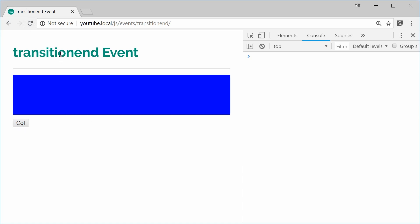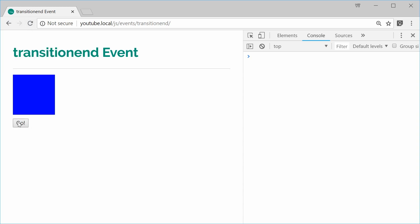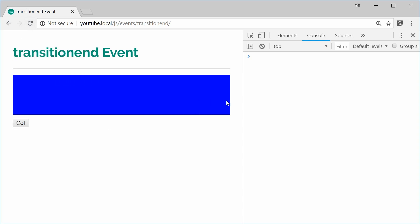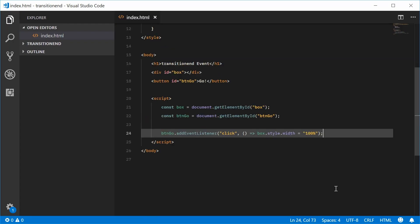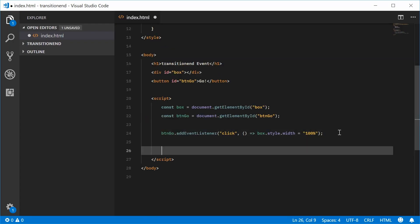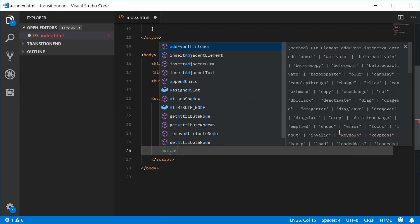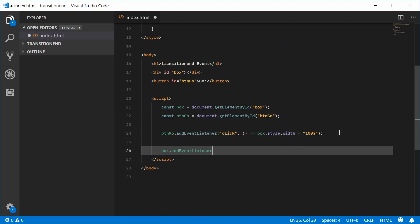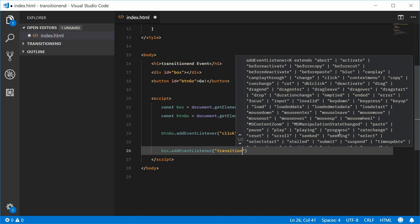Now, we're going to add the transitionend event to this div so that when this transition completes, we're going to react to it. So back inside here, let's add an event listener for the actual box.